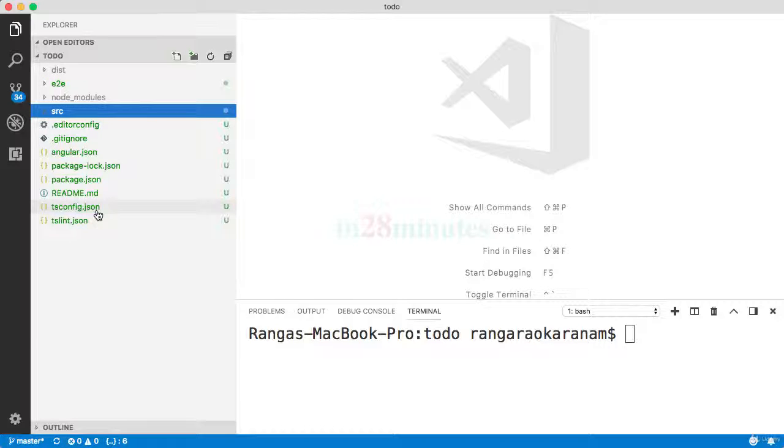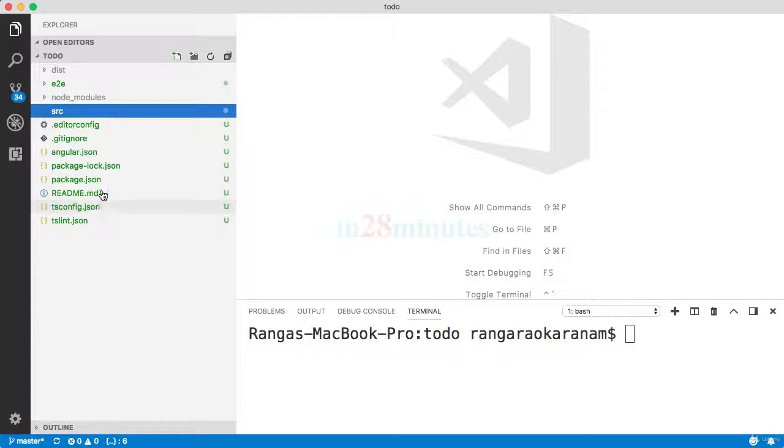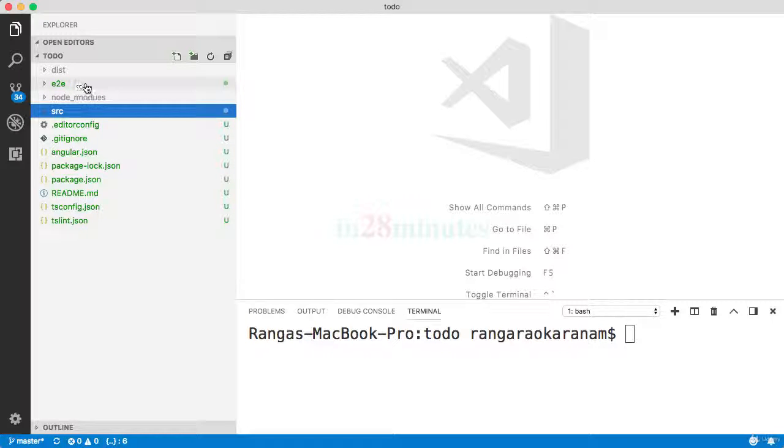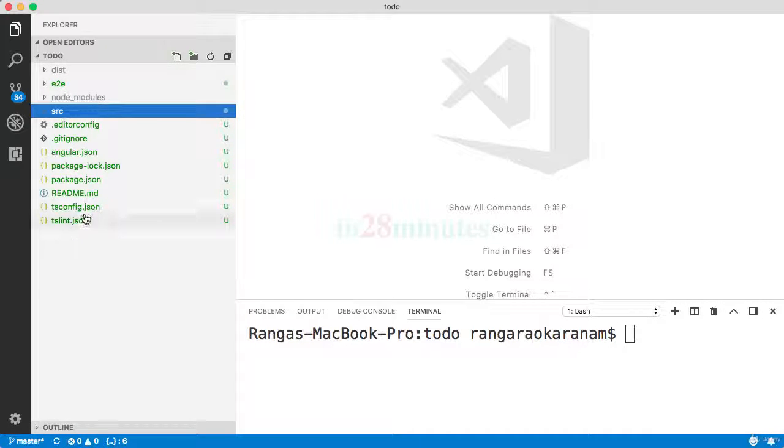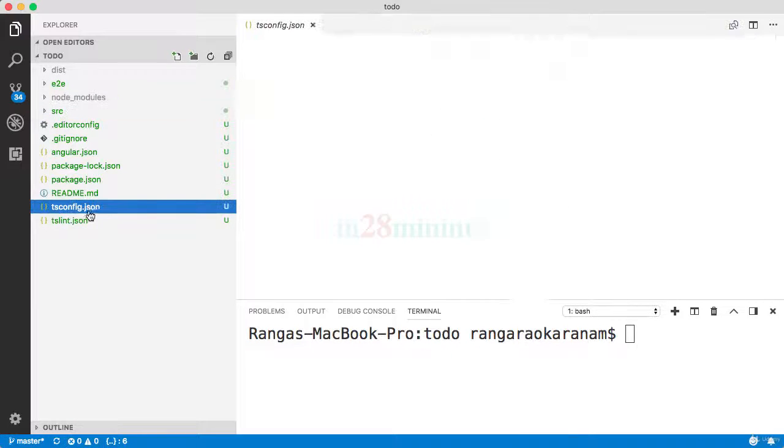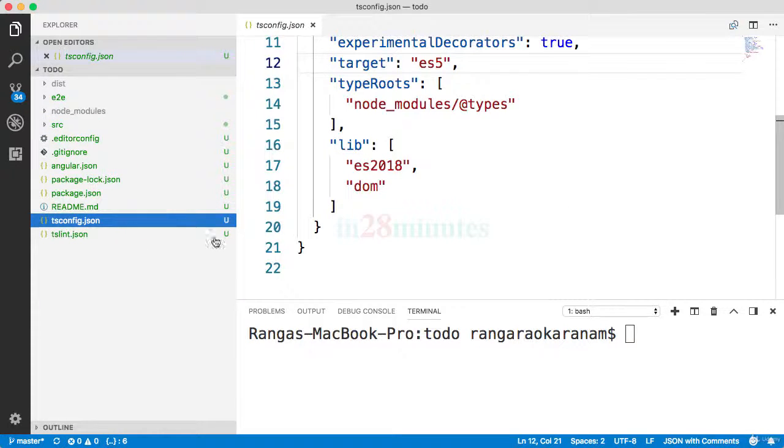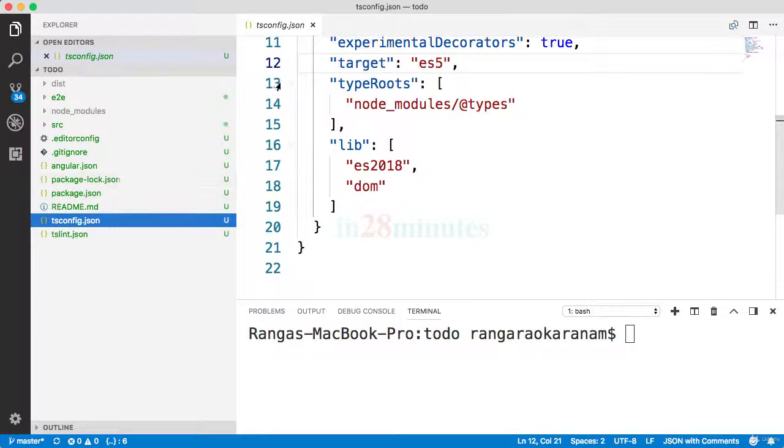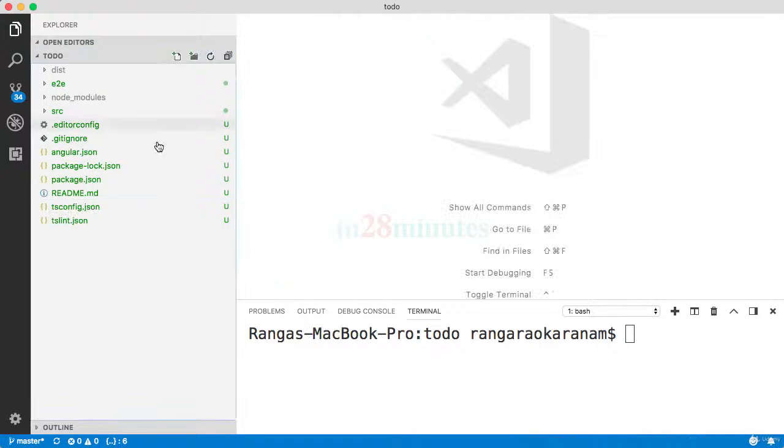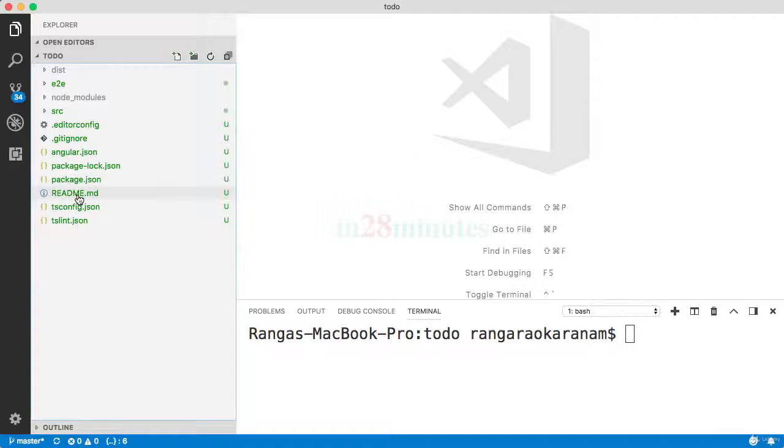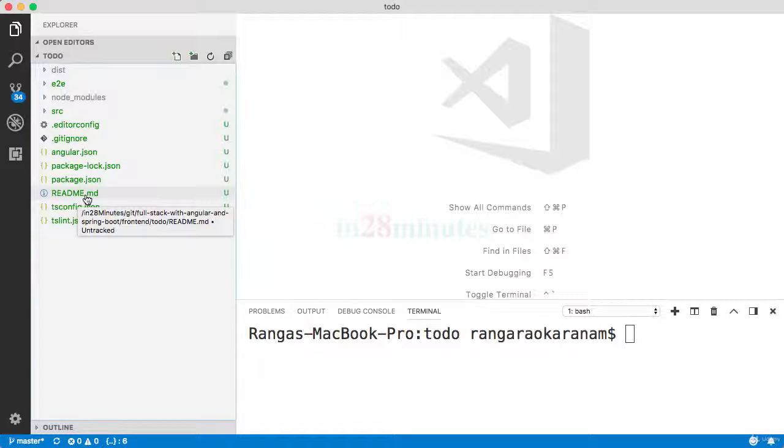So whatever TypeScript code that we write as part of our source code needs to be converted to JavaScript—that is specified as part of your tsconfig.json. We already looked at readme.md, which is kind of the documentation for this project.